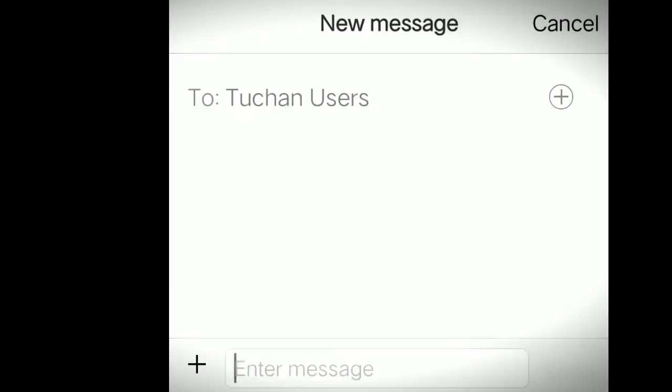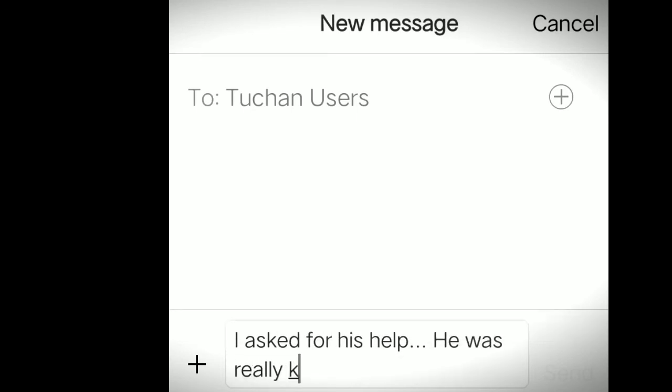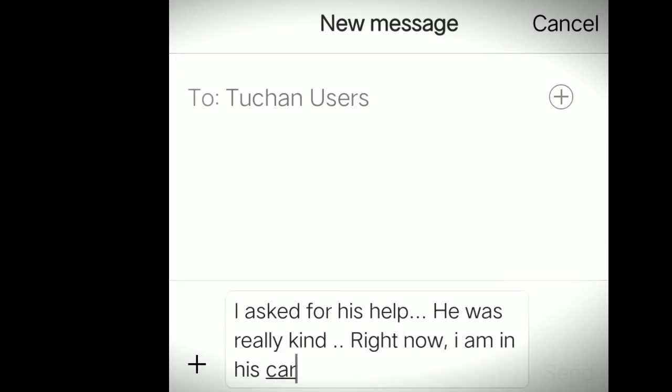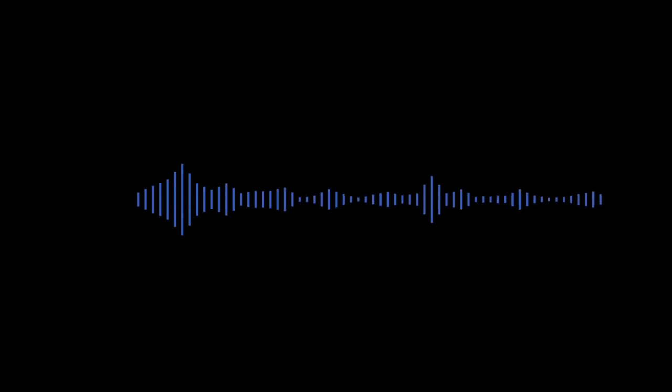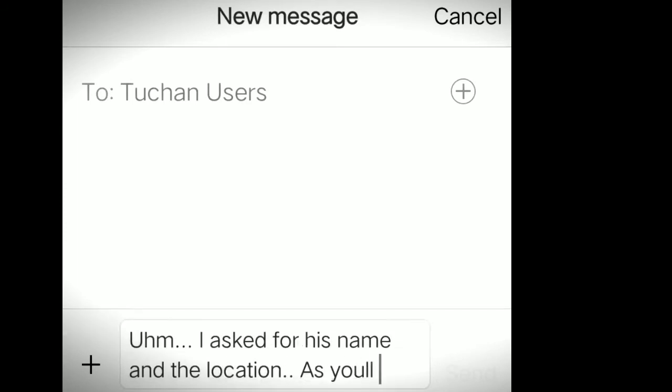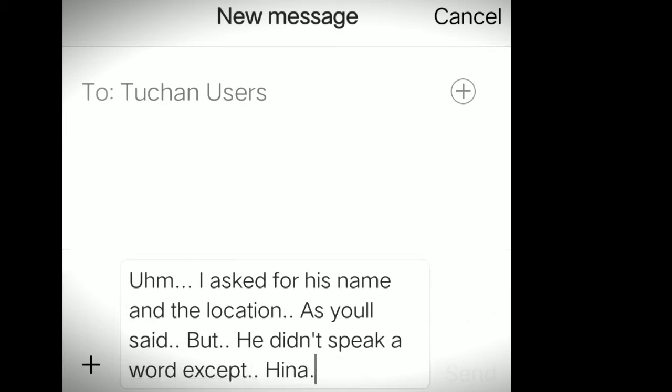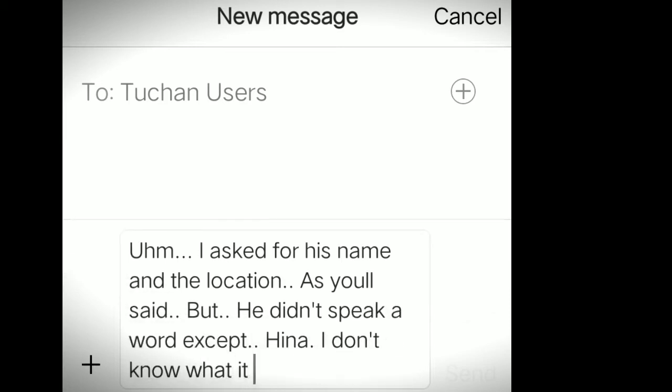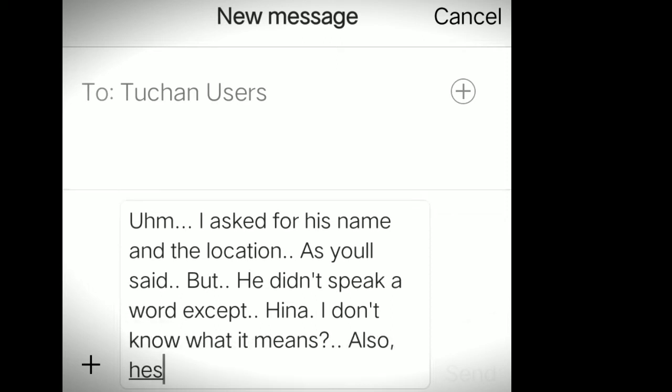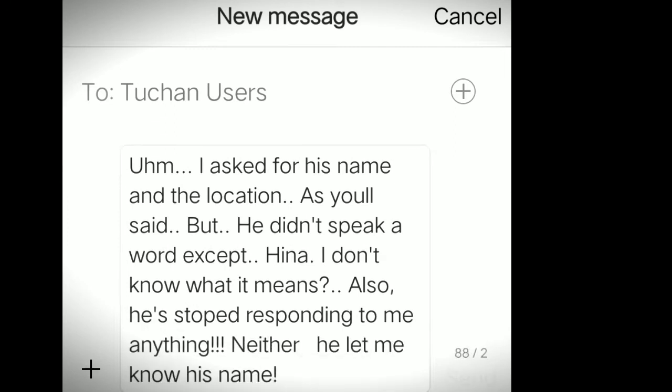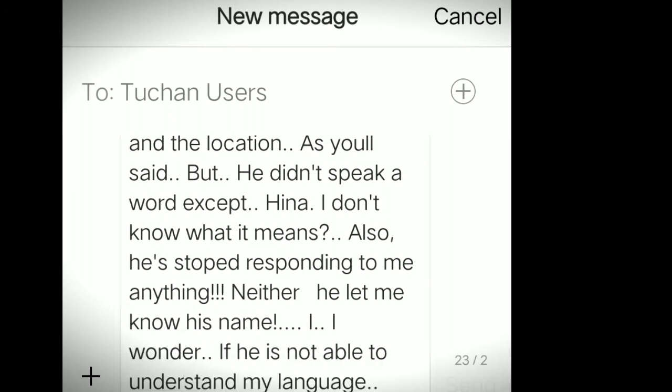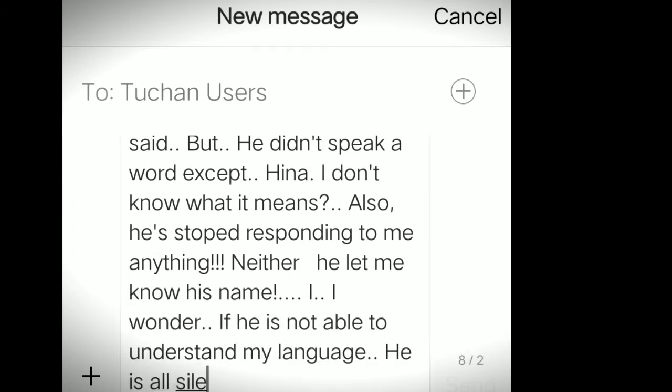Hasmi's next message said something like: I asked for his help. He was really kind. Right now I'm in his car, and he agreed to give me a lift. The Tuchan user asked Hasmi to inquire the person about his name and the location where she was. Maybe he would tell him something important. To this, Hasmi replied: I asked his name and the location as you said, but he didn't speak a word except 'Hina.' I don't know what it means. Also, he has stopped responding to me anything. Neither he let me know his name. I wonder if he's not able to understand my language. He's all silent now. This is scary. I shouldn't be here with him.